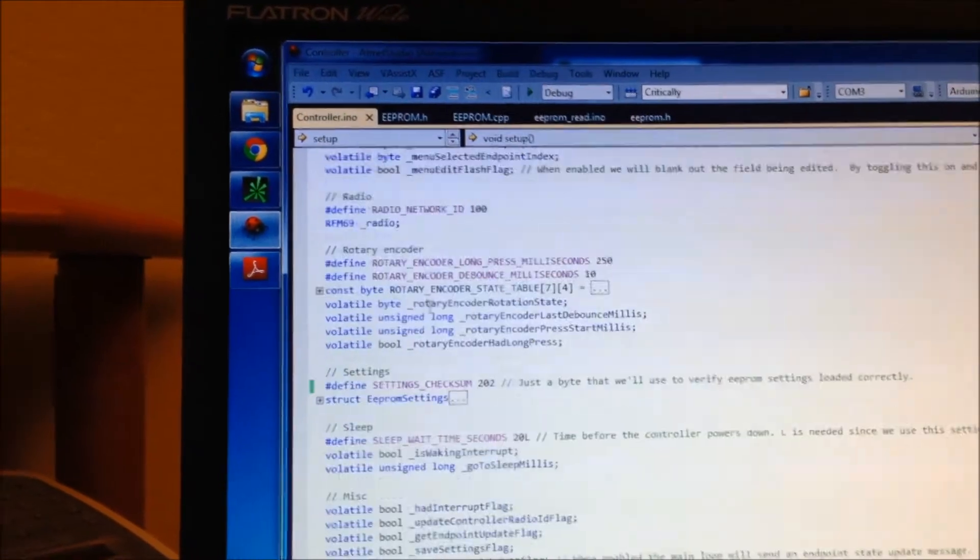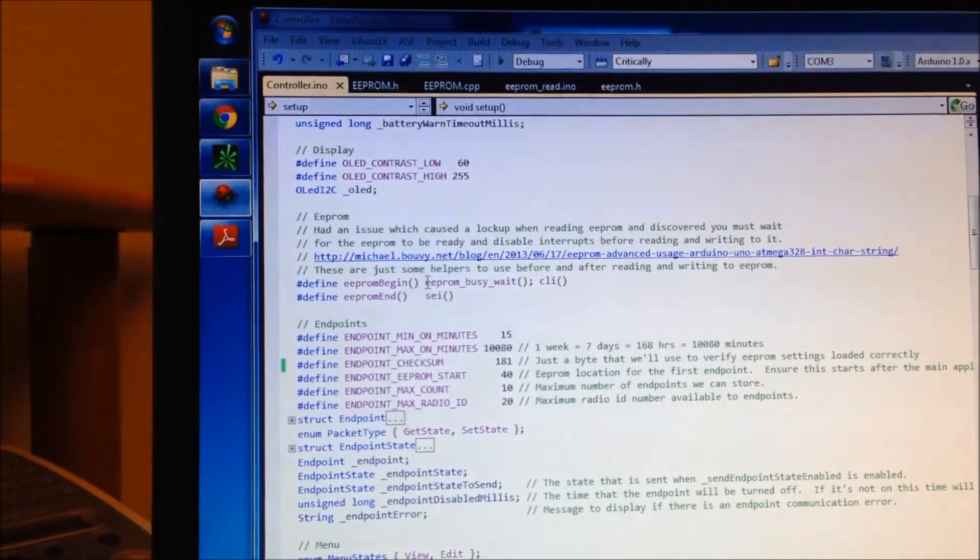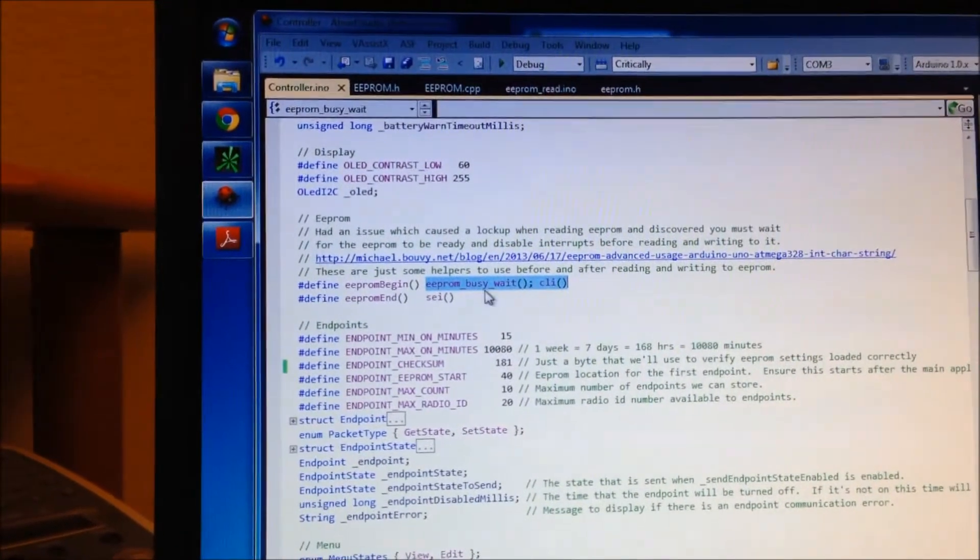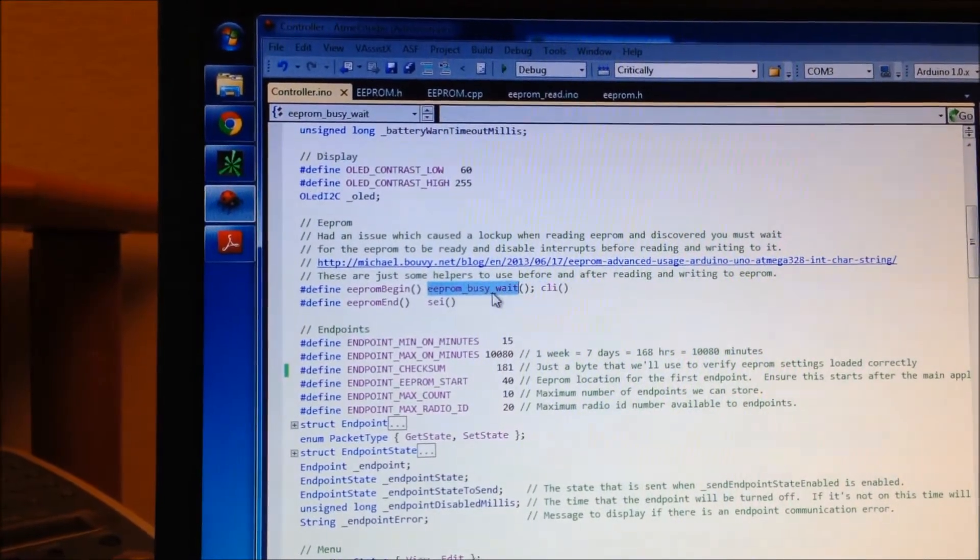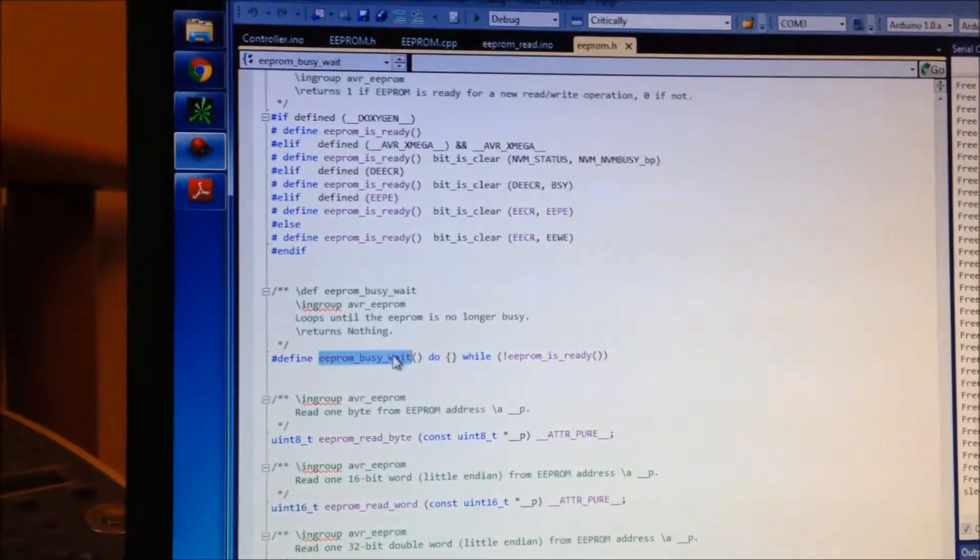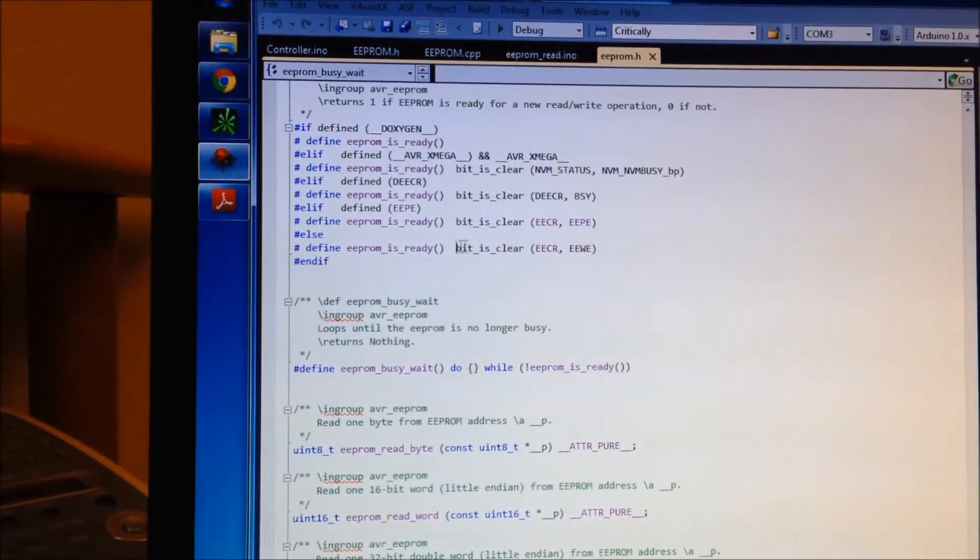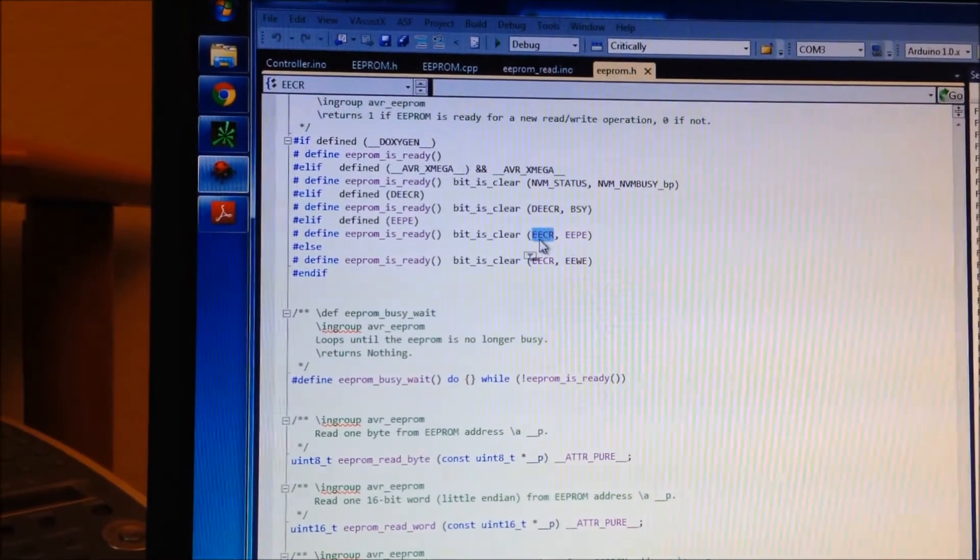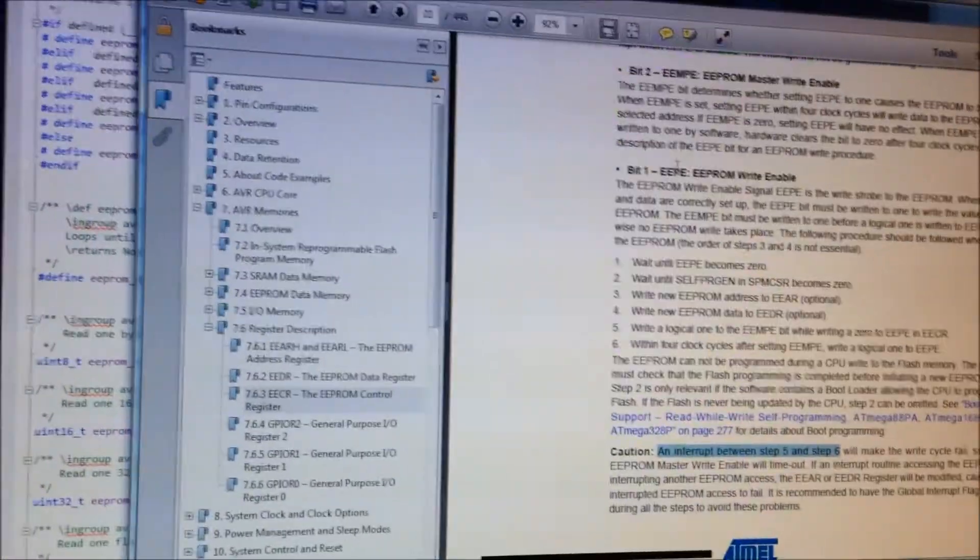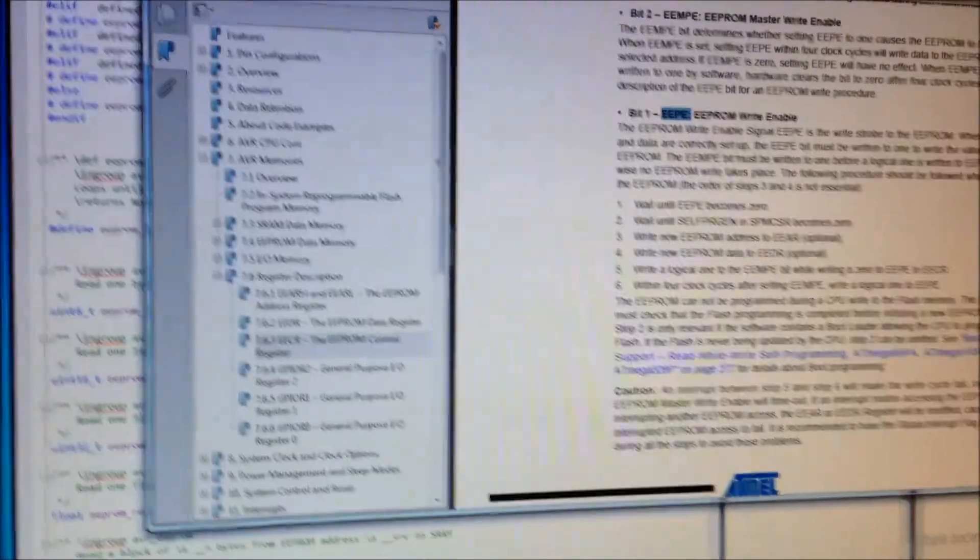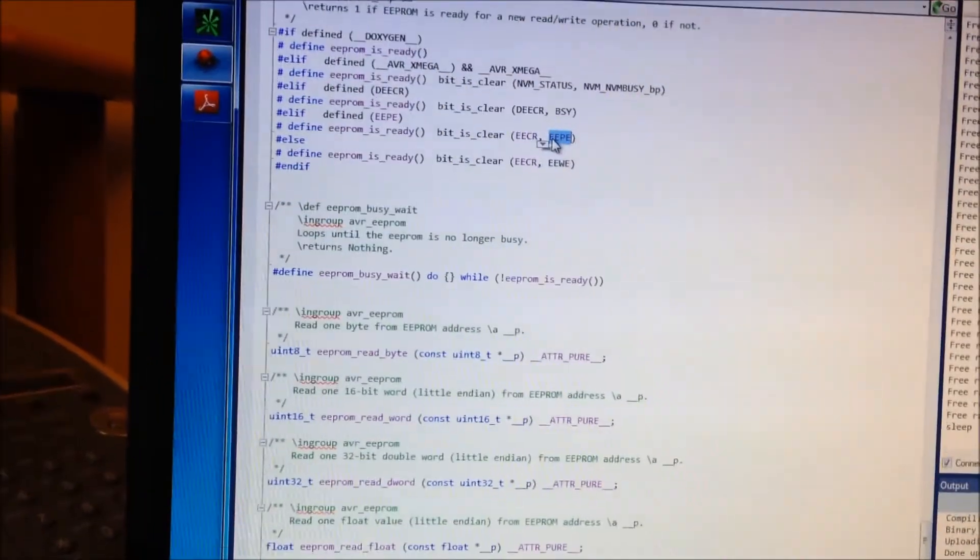And when it compiles, it replaces these macros with these statements, which are in turn also just macros. The EEPROM busy wait uses EEPROM is ready. And then it is looking for bit is clear. And it's looking in this EEPROM control register for this EEP bit. And EEP bit is this guy here. So anyways, that is the trick.